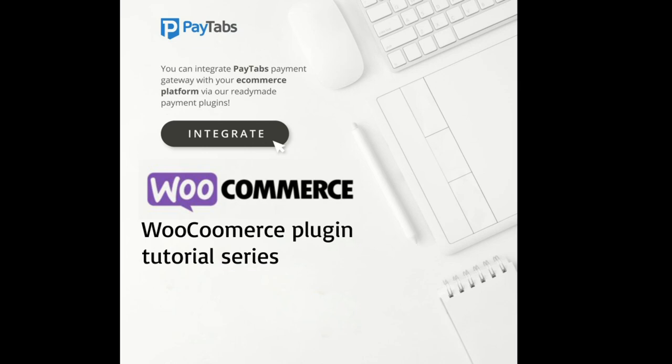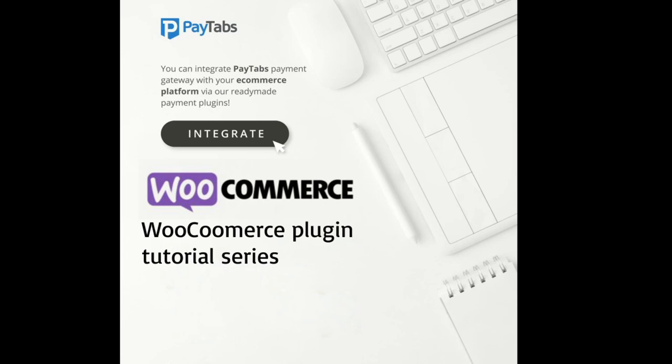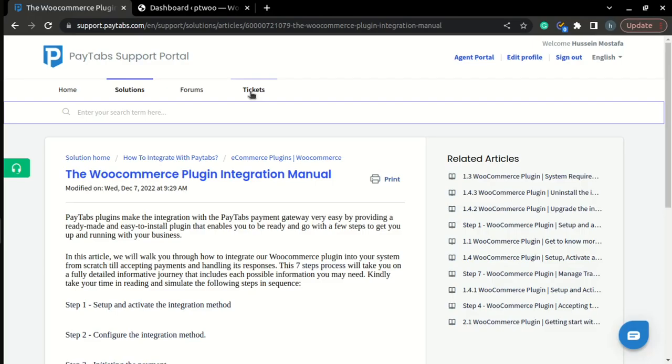Throughout this series, we will walk you through the 7 steps you need to fully understand and integrate the plugin. Now, let's move to step 2 of the integration manual,